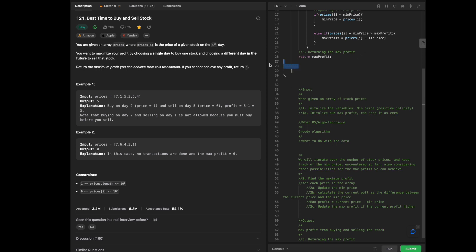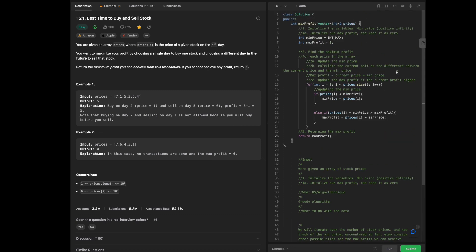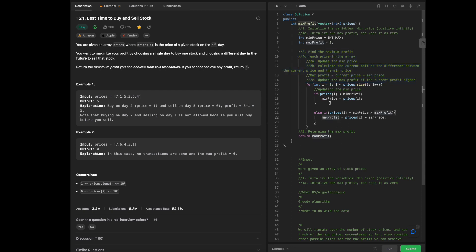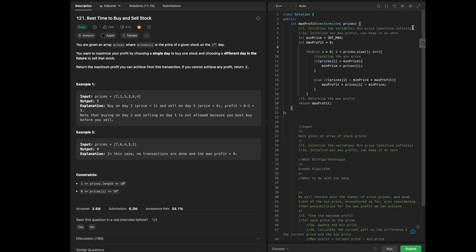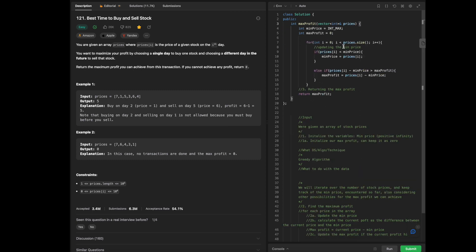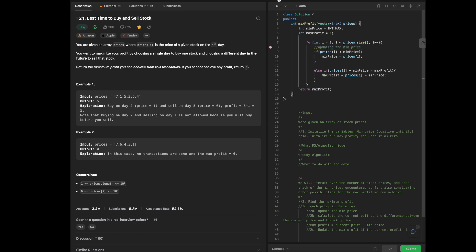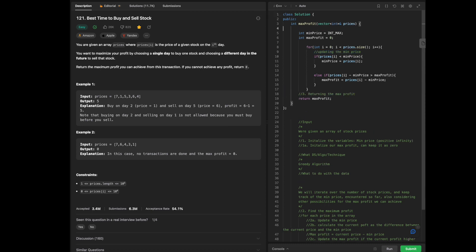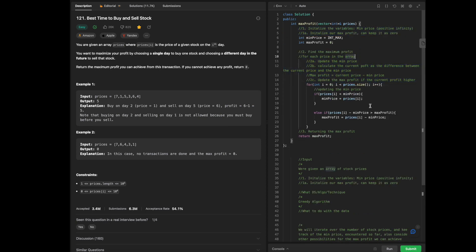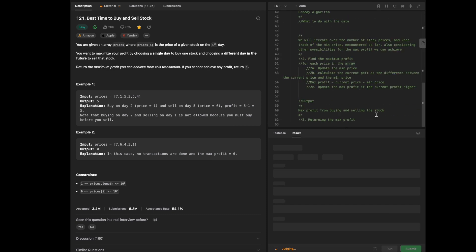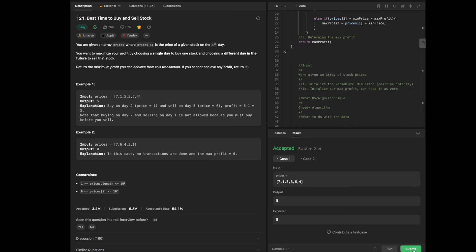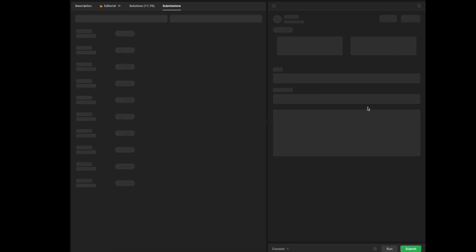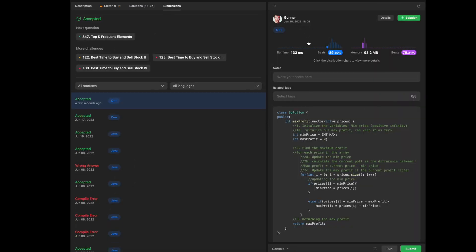Let's clean up the white space — that's just good coding practice. We have our initial solution ready and will run it. It passes all the test cases, and after submitting, it beats a lot of other solutions while also being pretty efficient.